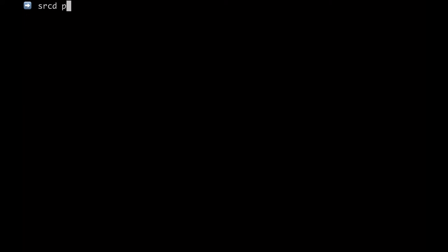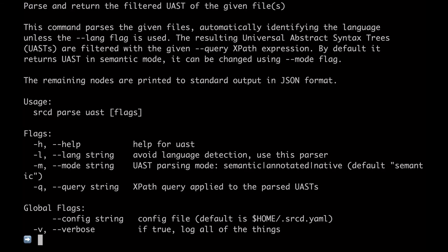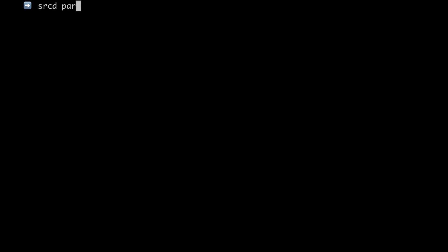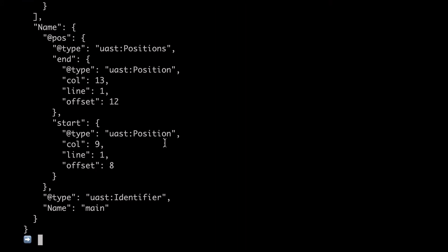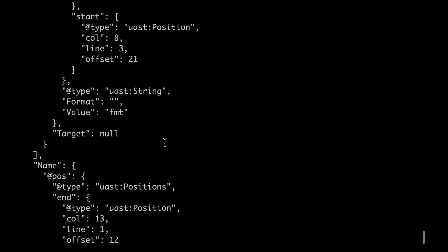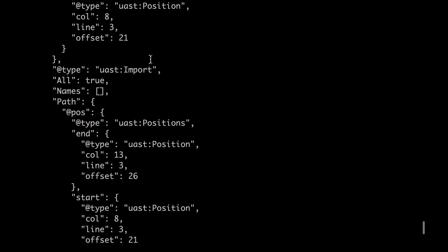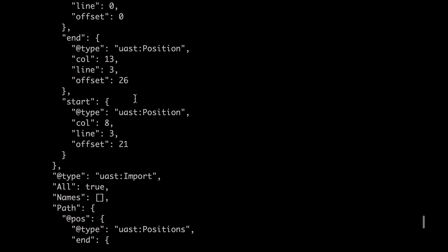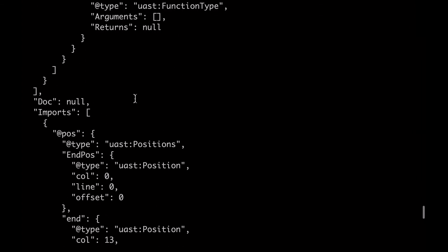The next command I'd like to show is sourced parse UAST, which stands for Universal Abstract Syntax Tree. And when you run it, that's exactly what you will see, a text representation of the abstract syntax tree resulting from parsing that program.